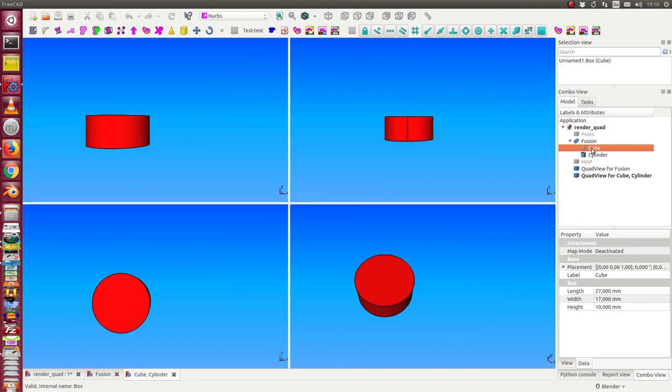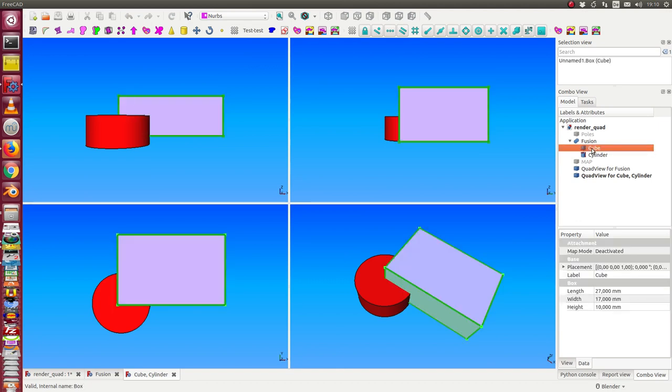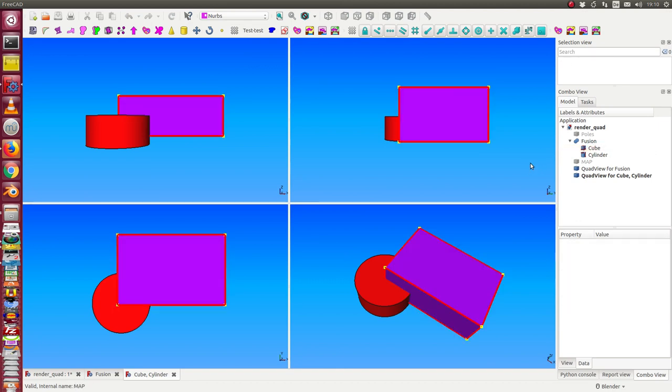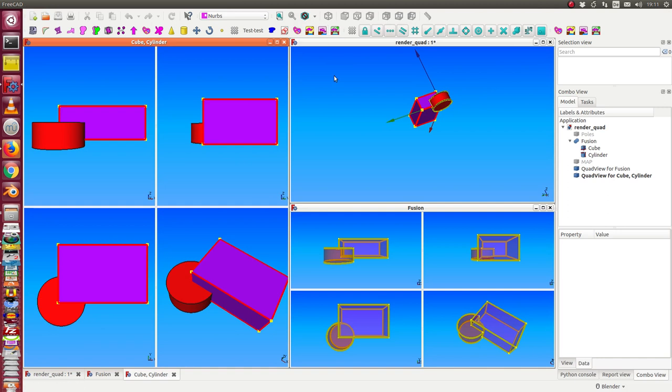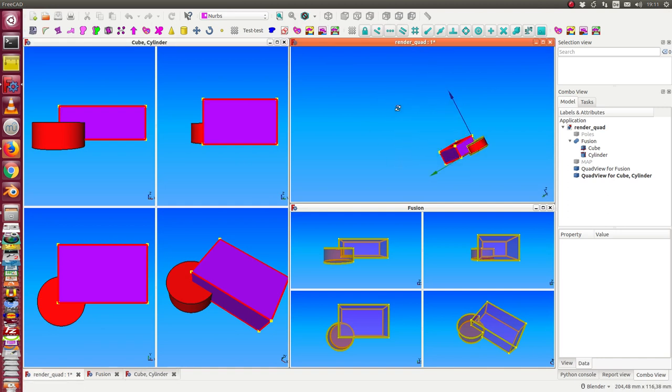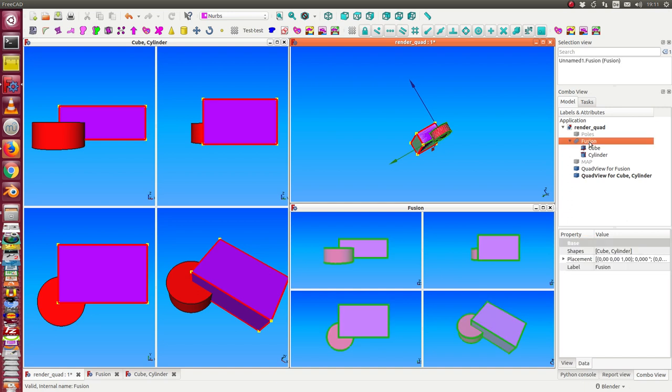I can hide one and display it again. I have opened all these quad views, so here we see the workspace—here the quad view for cube and cylinder, and here the quad view for fusion. If I hide the fusion, then this quad view is empty, but in this view the objects are still displayed.